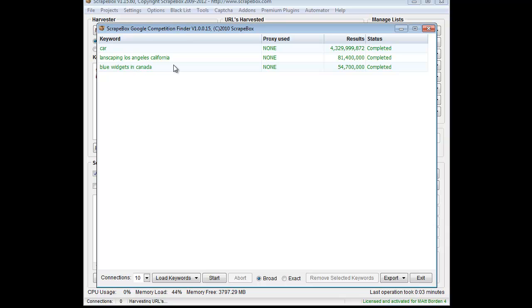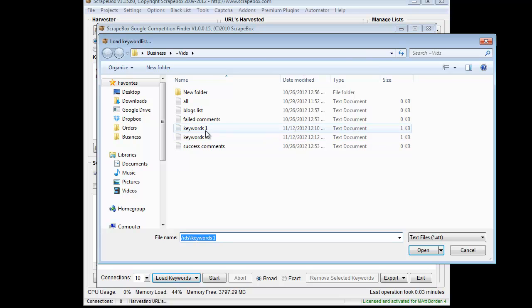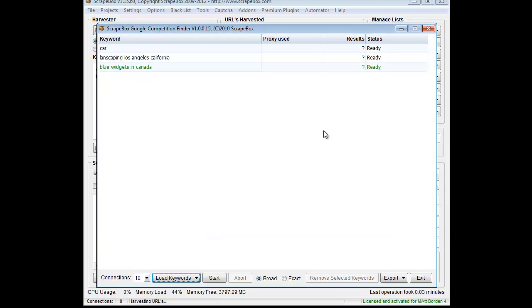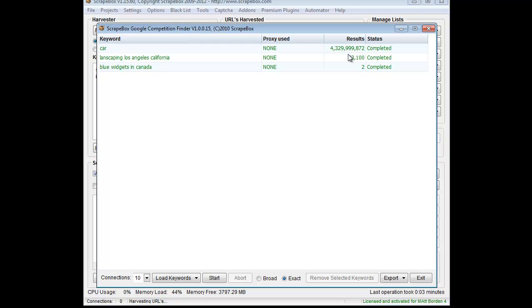And then landscaping with 81 million results. If we wanted to load the same keywords, for instance, and choose exact, we might see a variance there. See, landscaping in Los Angeles California is a little bit less, and obviously blue widgets in Canada is quite a bit less results. That's just the way that Google displays things with its broad match term versus when you force it to use quotes.